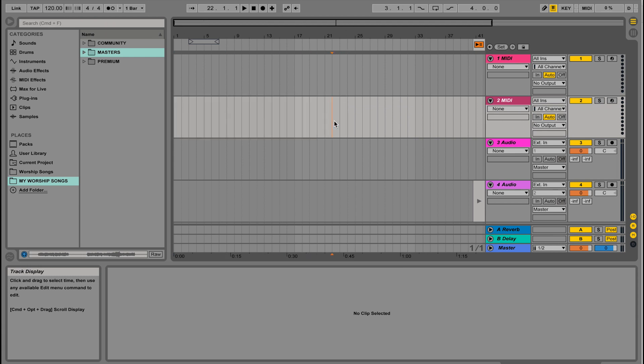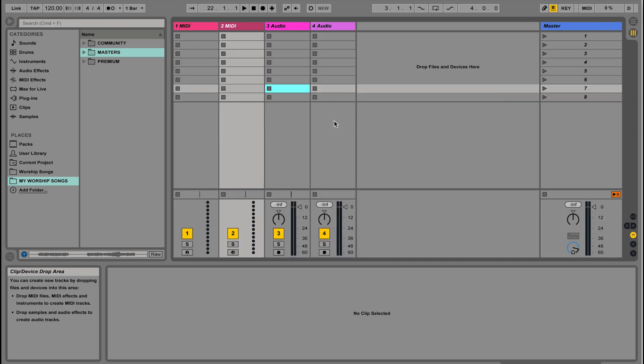What's awesome about Ableton Live is you can do so much with it, and there's really no right or wrong way to use it. I prefer to use Arrangement View for recording and making my own tracks or customizing arrangements, which is maybe why it's called Arrangement View. For live performance, for actually running tracks, I prefer to use Session View, and so we're going to look at that first.